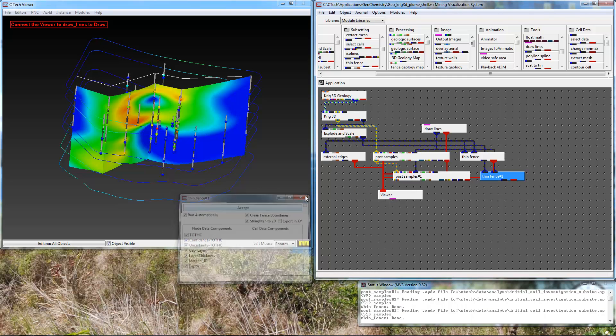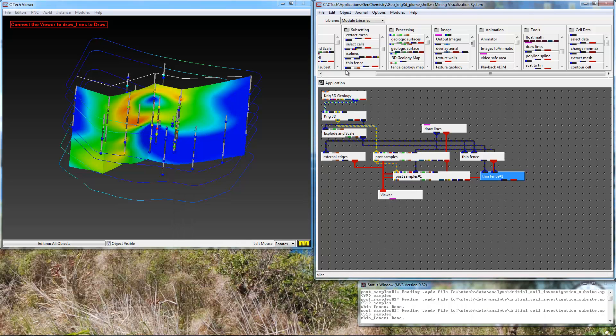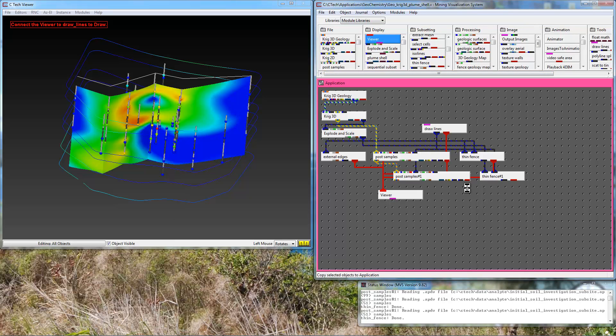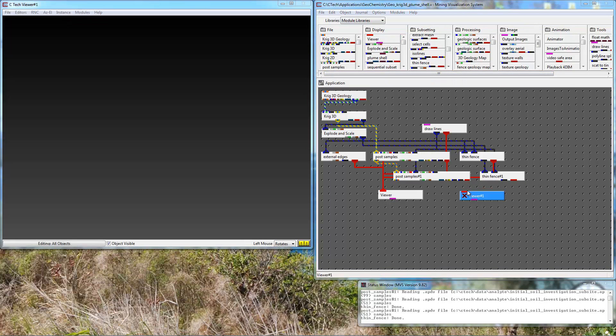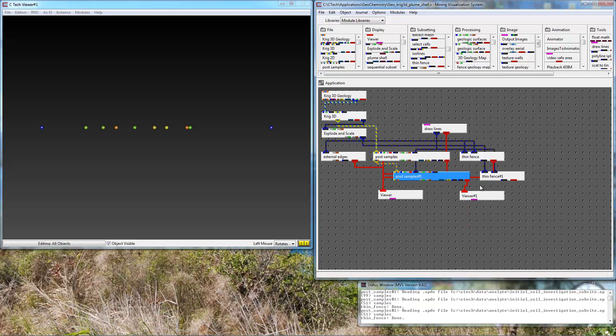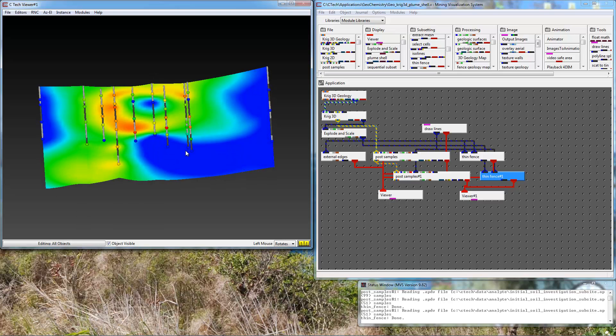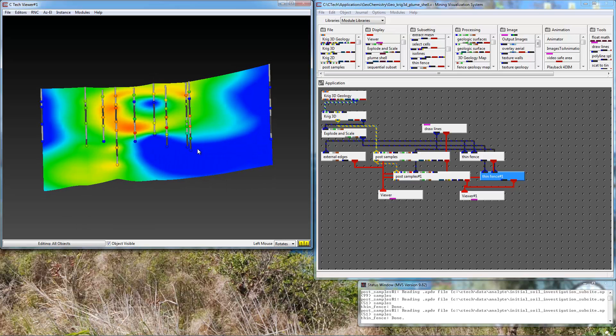Once we do that we're going to grab a second viewer which we're going to hook up to our application. Connect post samples, connect thin fence. And here we have our cross section that's straightened.